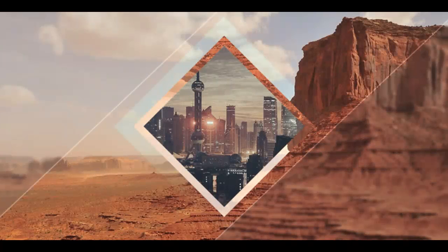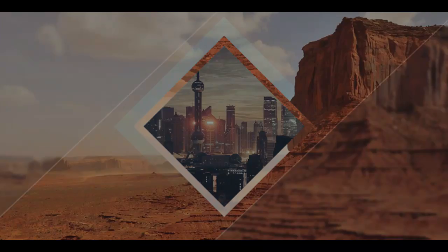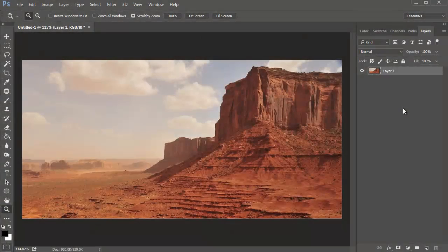Let's jump right into this fun polyscape tutorial for Adobe Photoshop in 60 seconds on Envato Tuts+. Duplicate the desert layer two times.